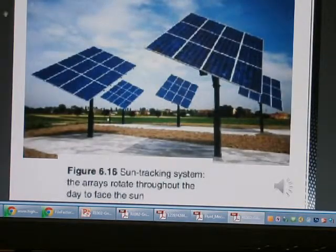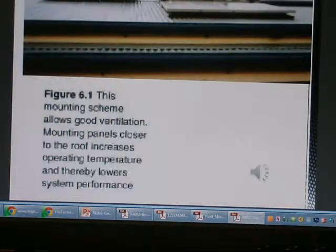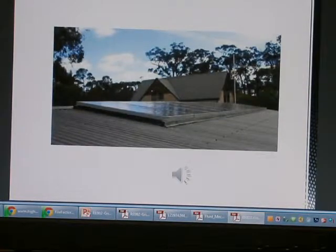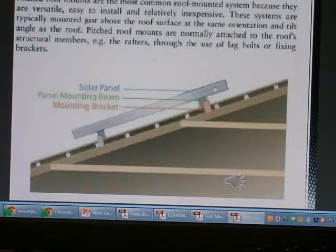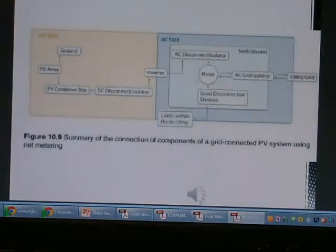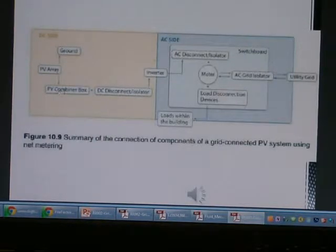This is for the mounting on the rooftop. This is for PV radio. This is for the typical installation on the rooftop. This is for the DD construction diagram for the PV array, connected to the ground PV array and the PV combiner DC connector isolator, and connected to the inverter.